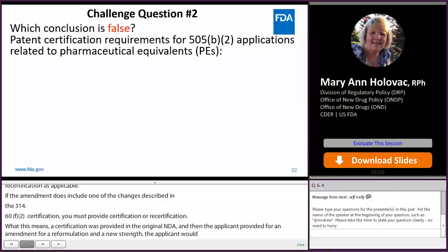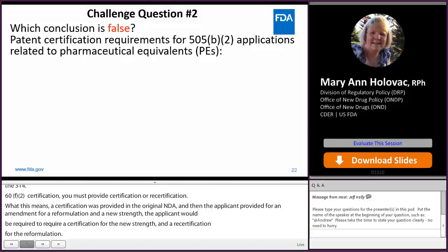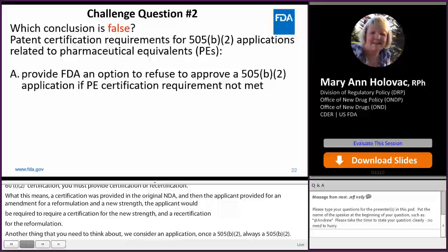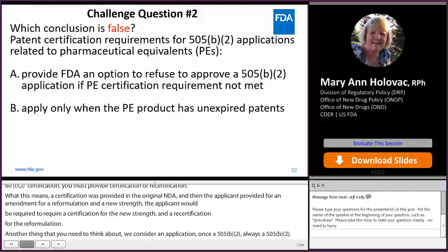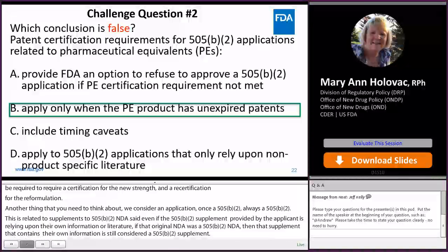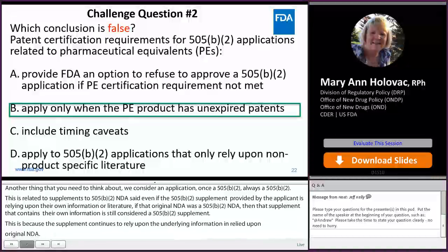Challenge question two: which conclusion is false regarding patent certification requirements for 505B2 applications related to pharmaceutical equivalents? A) They provide FDA an option to refuse to approve a B2 application if a PE certification requirement is not met; B) They apply only when the PE product has unexpired patents; C) They include timing caveats; D) They apply to B2 applications that only rely upon non-product-specific literature. The correct answer is B — it is false that the requirement applies only when the PE product has unexpired patents. We would expect to see a patent certification irrespective of whether the PE product has unexpired patents or not.